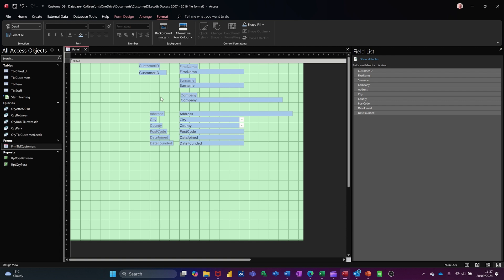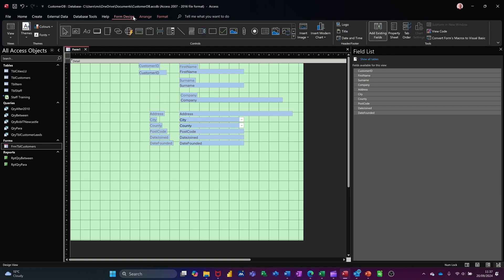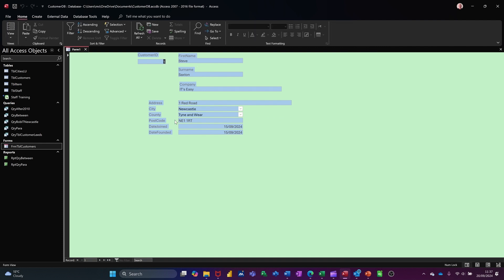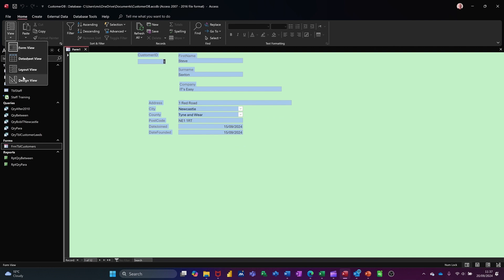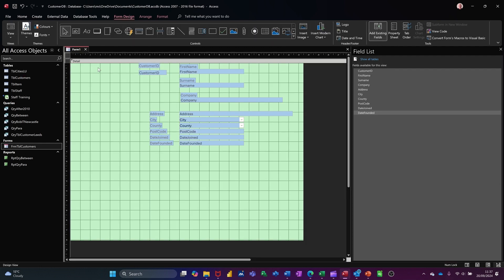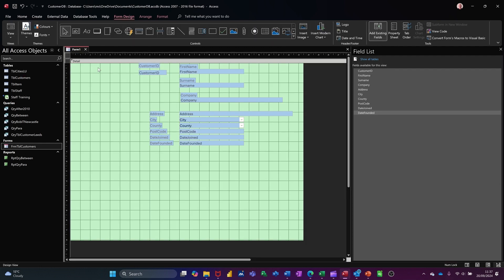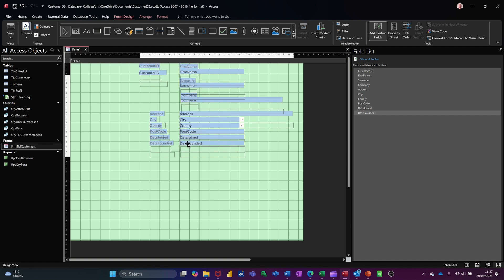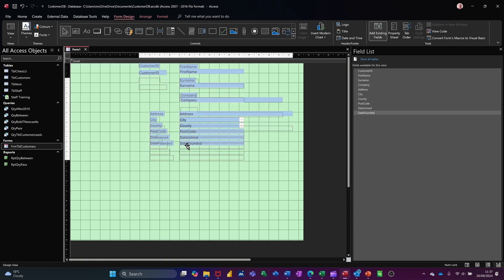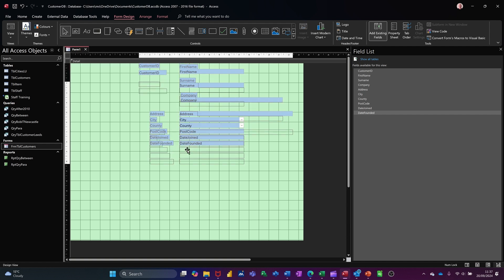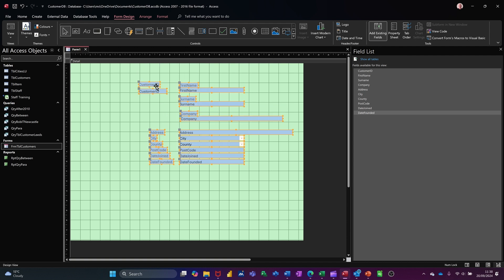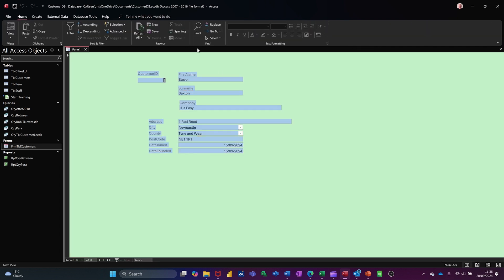What you have to keep doing, though, is going to form design and having a look at what you've done. Because that's the end product sitting there. So it's all sitting a bit towards the top. So I might come back down into design and do control A again and move them down a bit. Like so. And then have a look. Okay. That's all right.